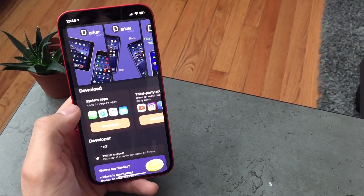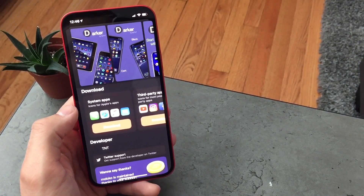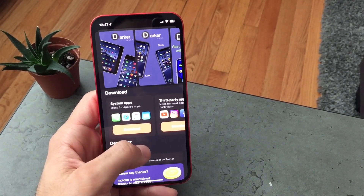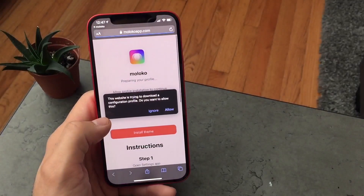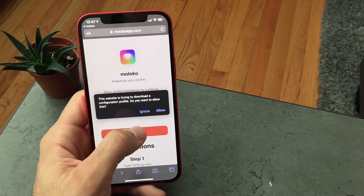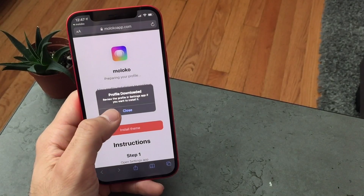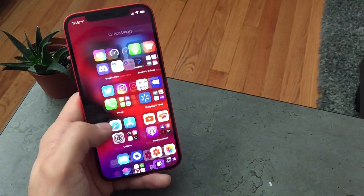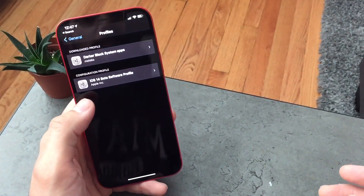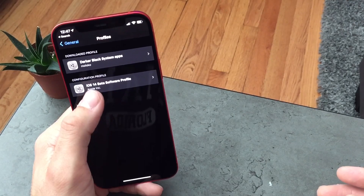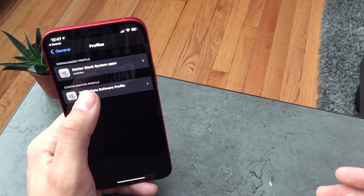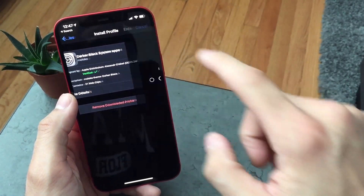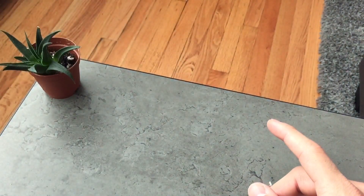Normally people do both because they have system apps that are built in as well as third-party apps. If you go into the system apps, hit Download — it's going to ask you to download a profile. Hit Allow, then hit Close when you're done. Go into your Settings and you'll see the downloaded profile, which says 'Darker Black System Apps.' When you click it, hit Install at the top right and then put in your passcode.